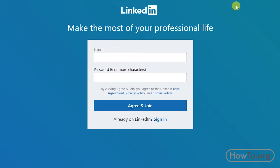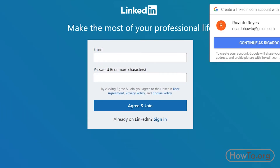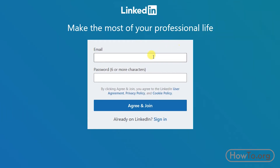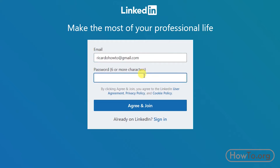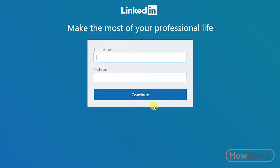Now we must write our email and create a password for our LinkedIn account — this is a new password, not the one we use for email. Click on 'Agree and Join', then write our name and click 'Continue'.